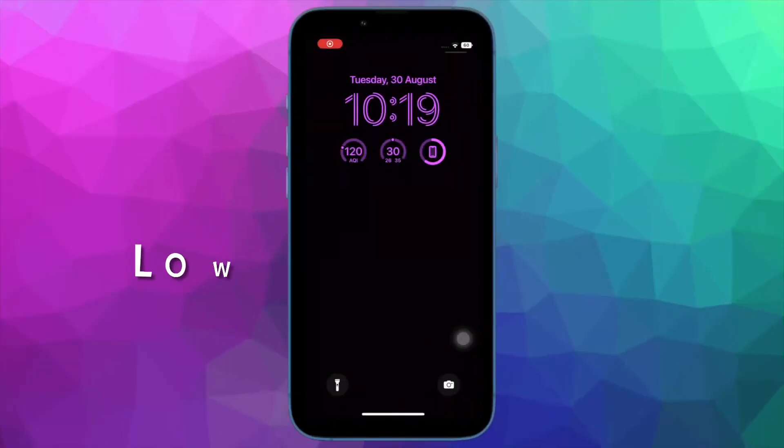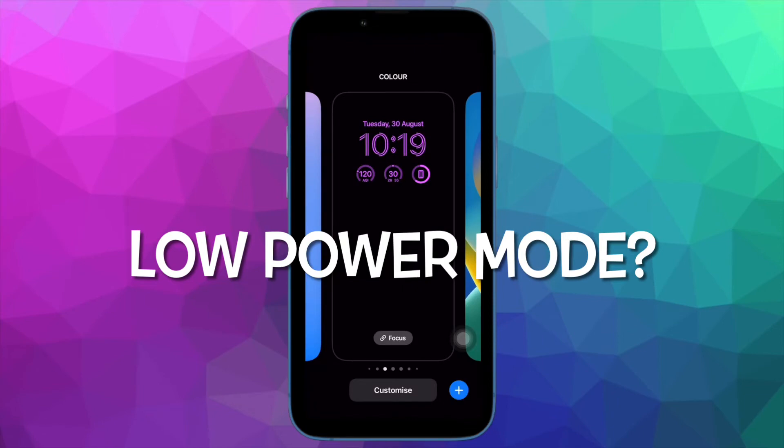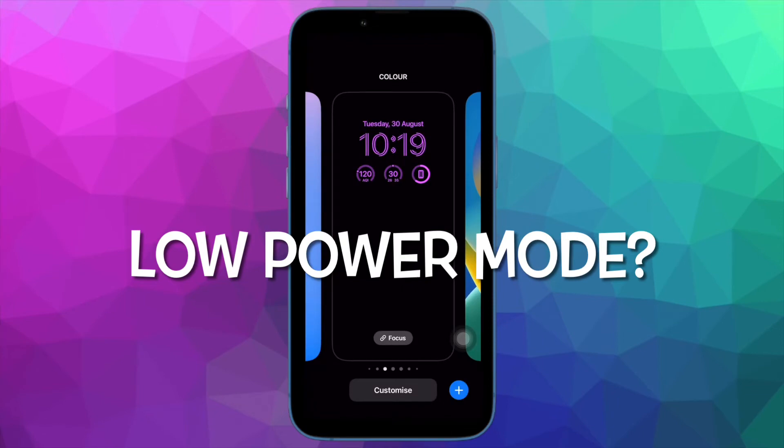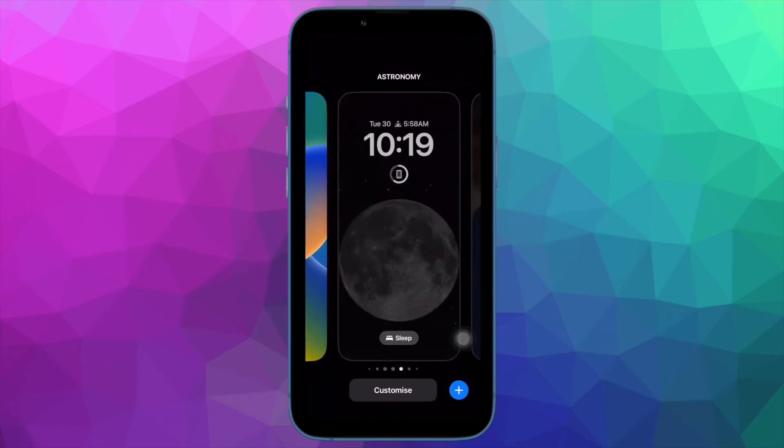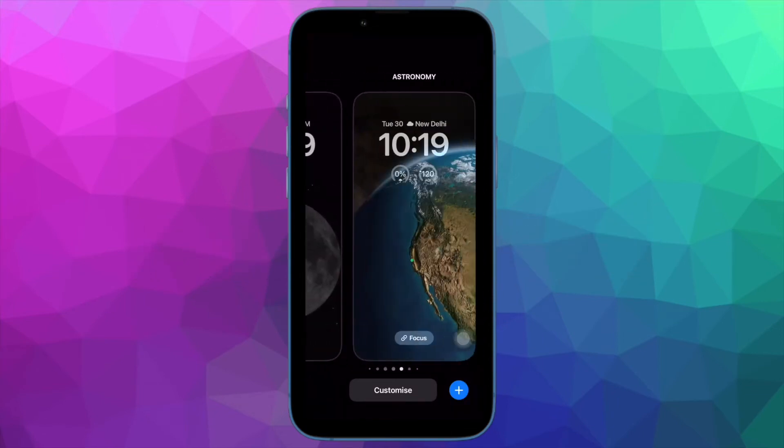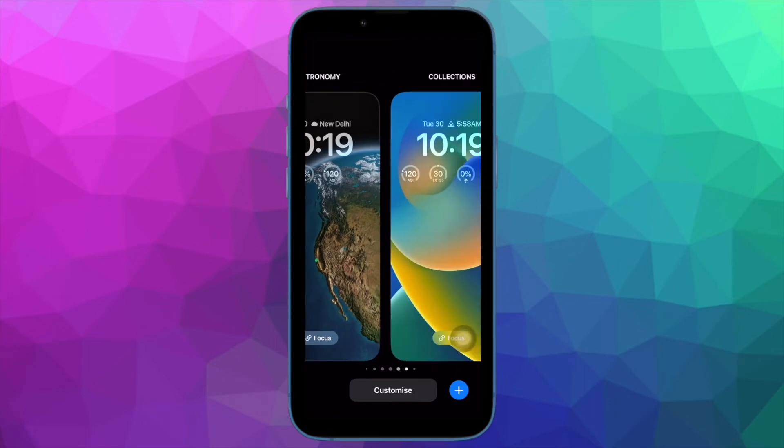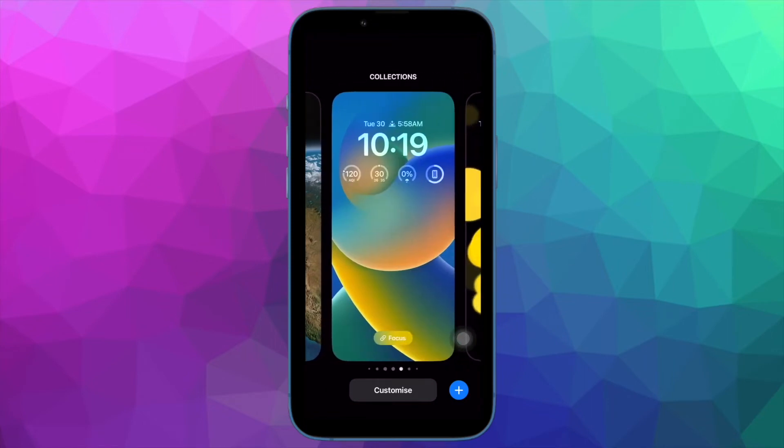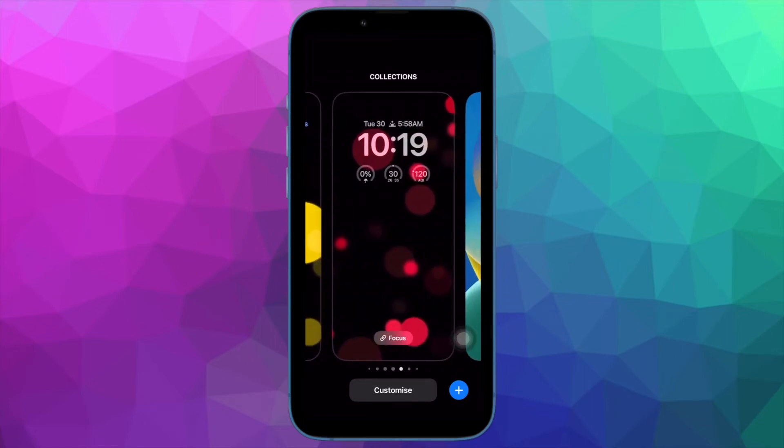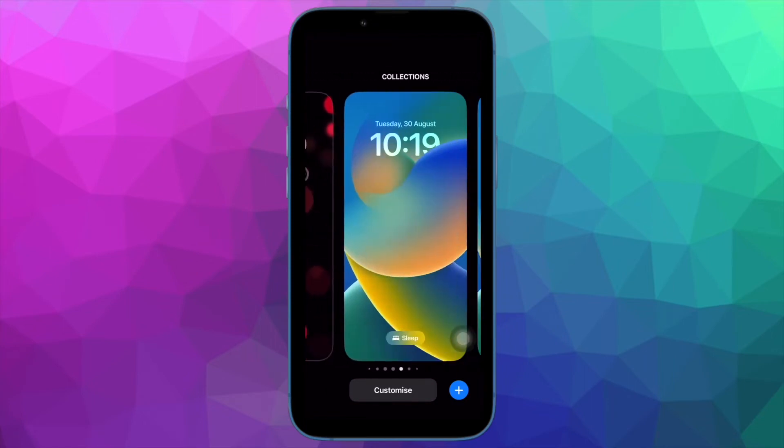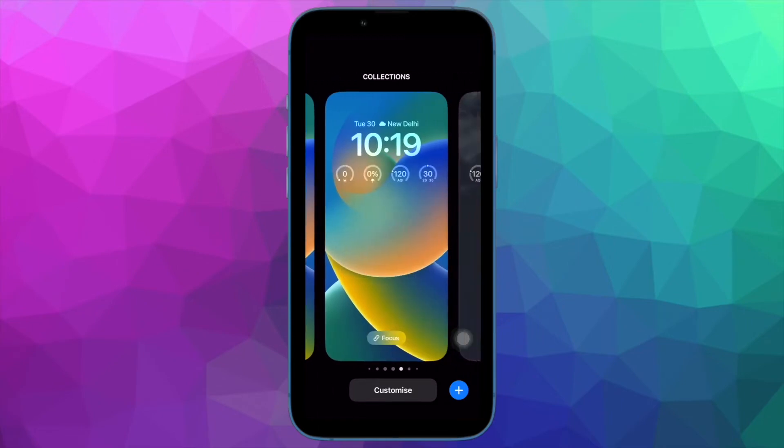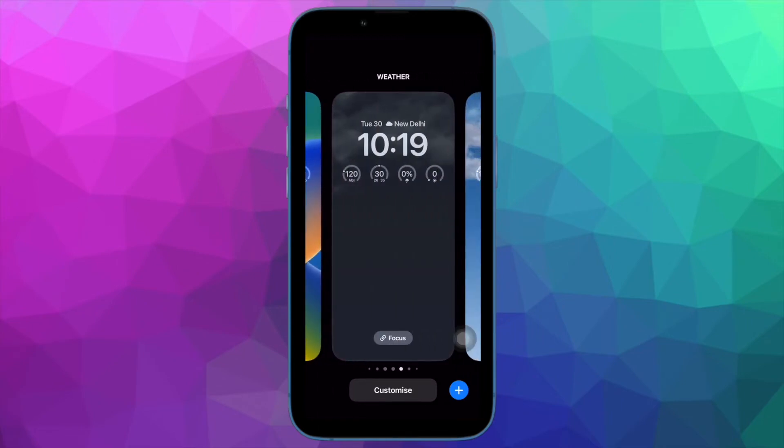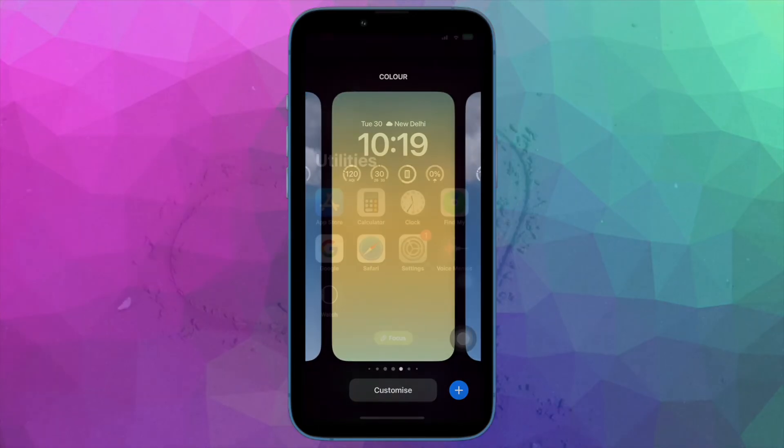It is worth pointing out that low power mode was first introduced in iOS 9. It is designed to extend the battery life of your iPhone. When enabled, it temporarily reduces background activity such as mail fetch and downloads until your iPhone is fully charged to 80%.